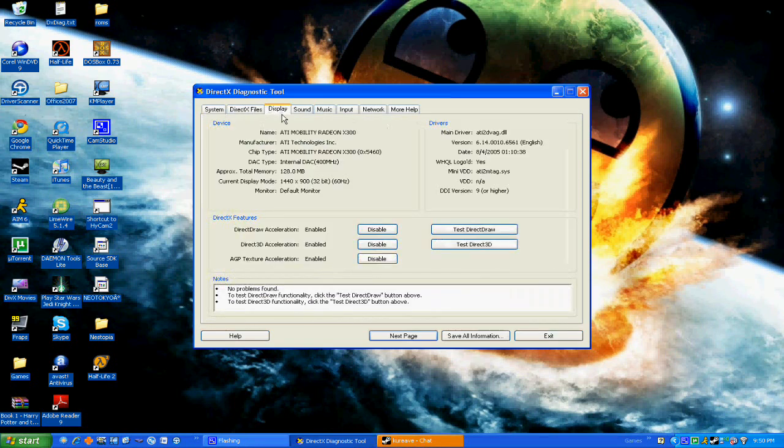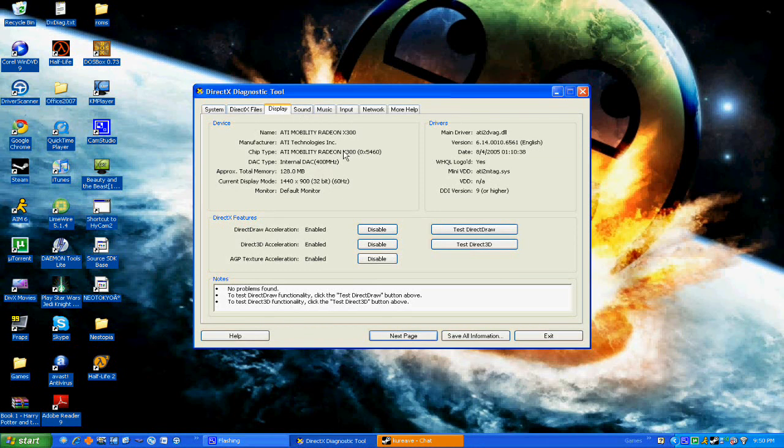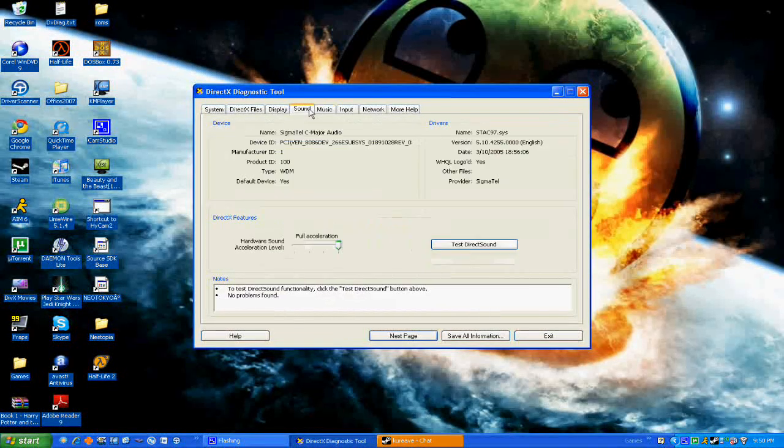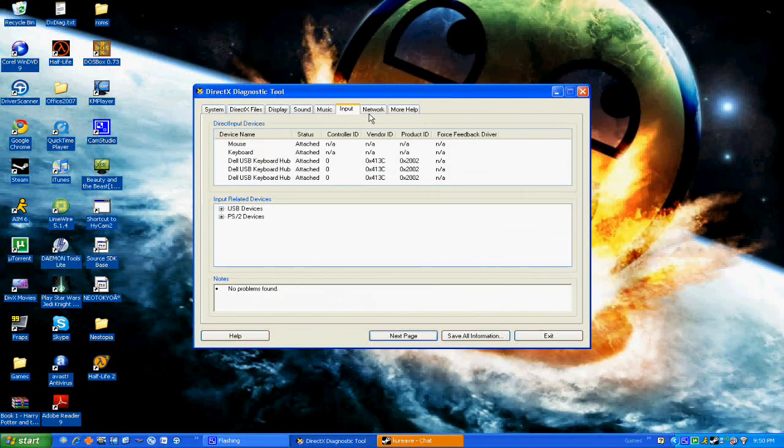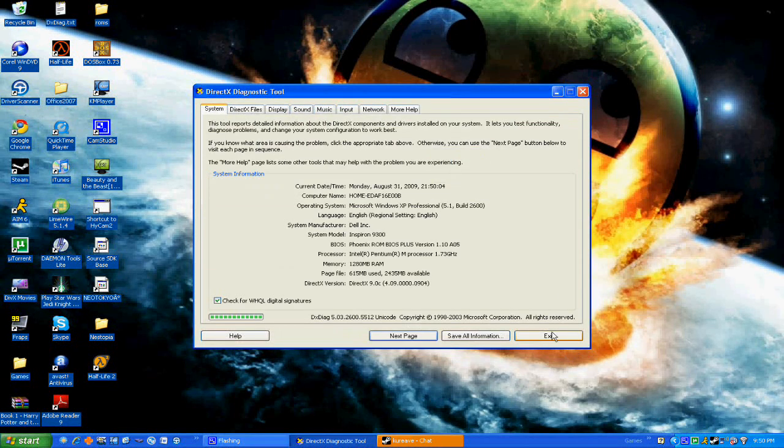You also have your display or your graphics card. I don't have a very good one, but it's good. Sound, keyboard. Yeah, that's in depth.